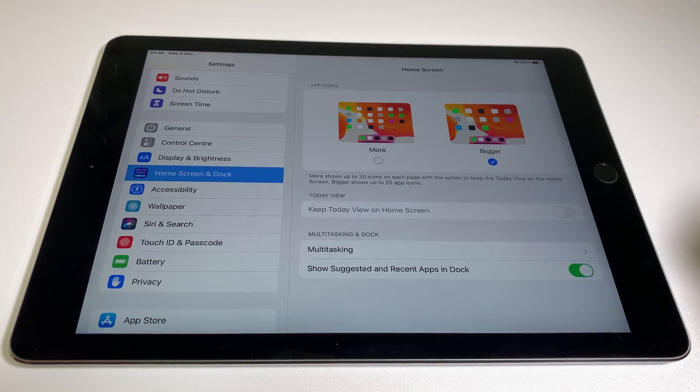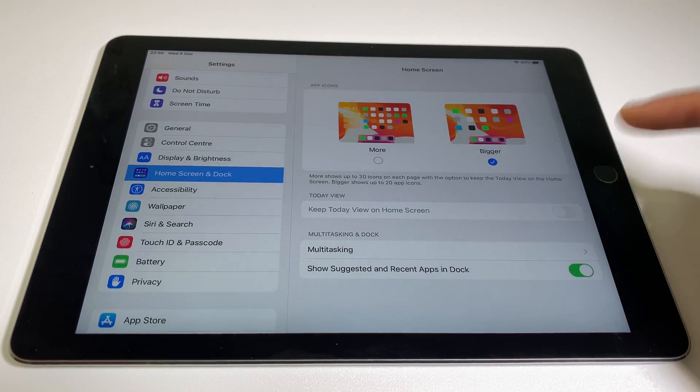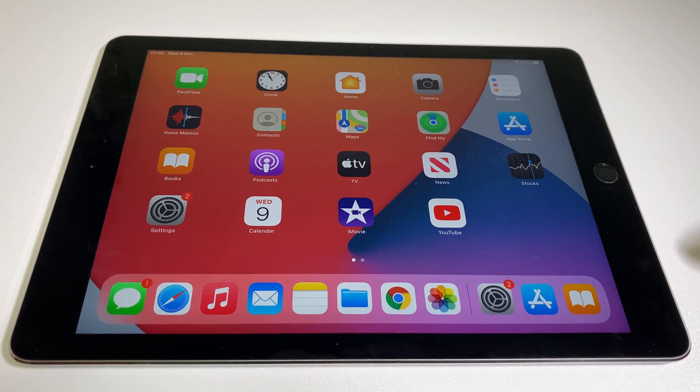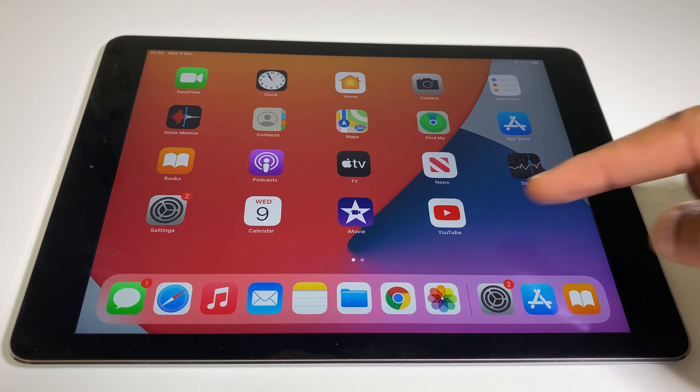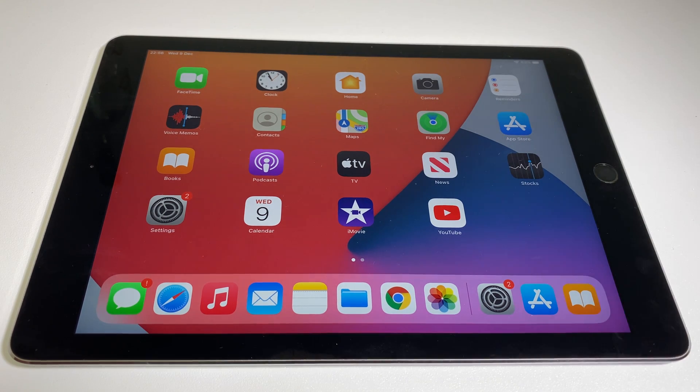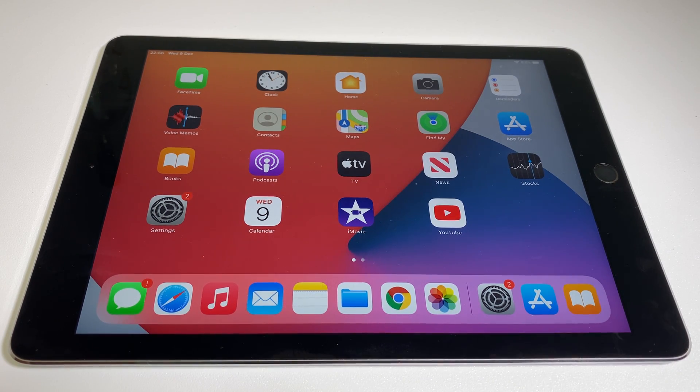Let's take a look at the Home screen now. As you can see, the icons are larger, so that makes things easier to identify.